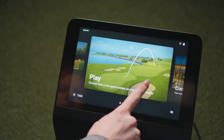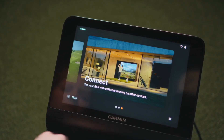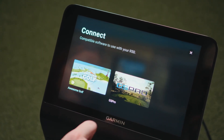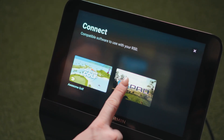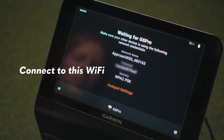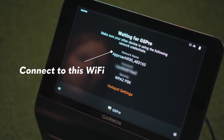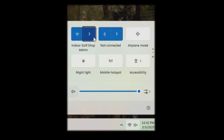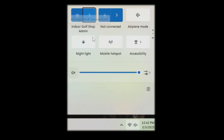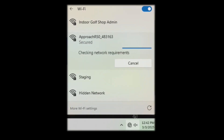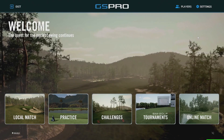Once you have your Garmin turned on, you're going to swipe right where it says connect, and then you'll select GS Pro. Once your R50 shows the Wi-Fi, you can connect to your PC. Go to your PC, go to your Wi-Fi settings, and connect to the Garmin R50 Wi-Fi shown on the R50 screen. Once the connection is made, you're ready to play.